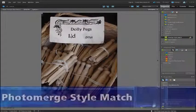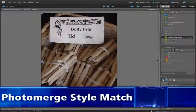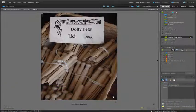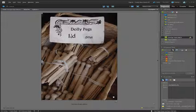Ever had a situation where you'd love to be able to transfer the look of one photo to another? It might be the styling, it might be the coloring or even the processing. Well, Photo Merge Style Match in Photoshop Elements 9 provides us with just that ability.